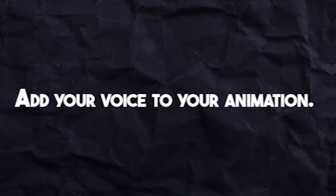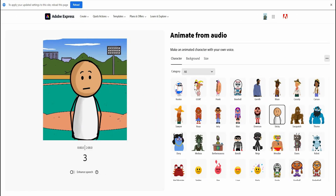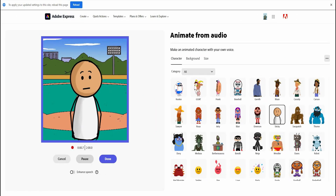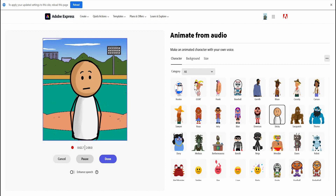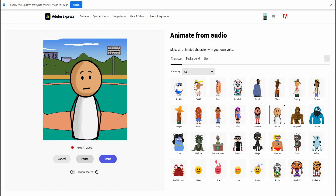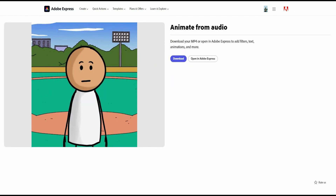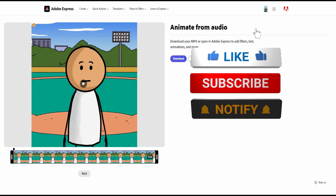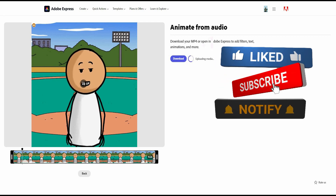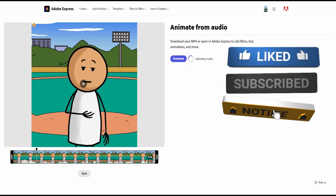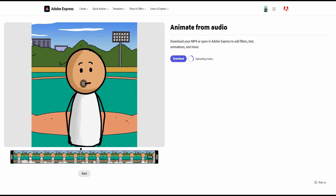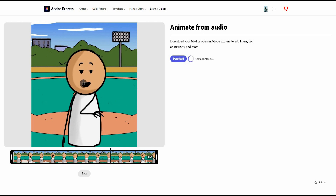Add your voice to your animation by recording your character's dialogue or uploading an audio file. Your animation and audio recording can be up to two minutes long. Once you start recording, customize your animation. Preview your audio and animation by clicking the play button or space bar. Trim the audio at the beginning or end by simply dragging the trim handles. Choose from a variety of backgrounds, and you can even change your character.